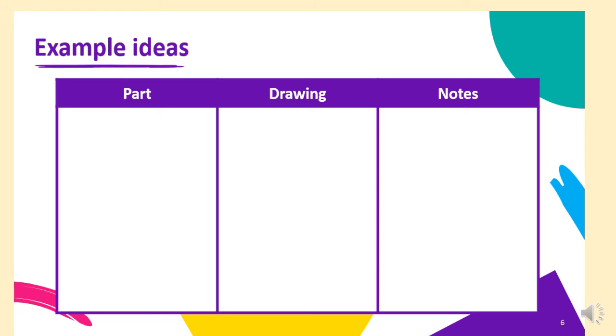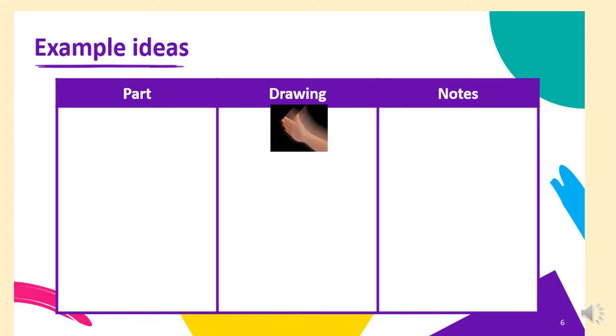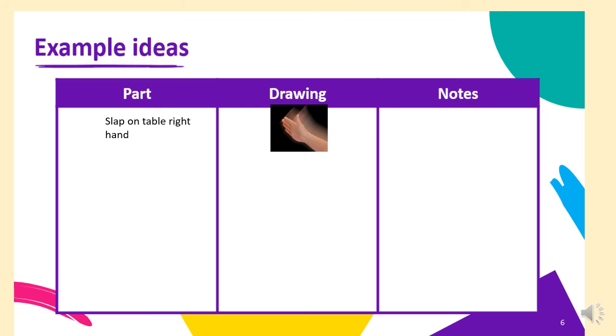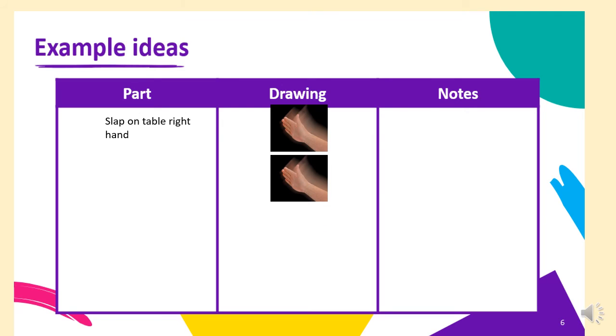OK, so here's my example. Remember, I said I was imagining sitting at a table and it was my arms and my hands that were doing the dance move, that were doing the tutting. So the first step was to slap my table, slap my right hand on the table. So I'd slap my right hand down onto the table and then I'd repeat that. So I'd do it again.